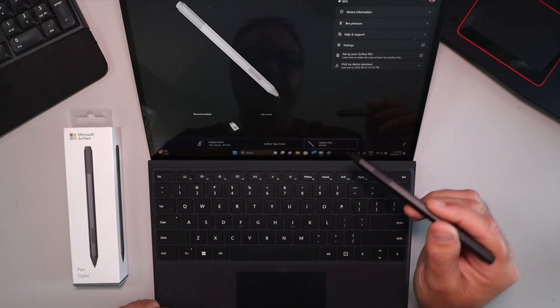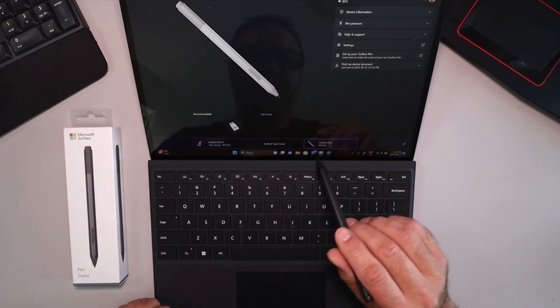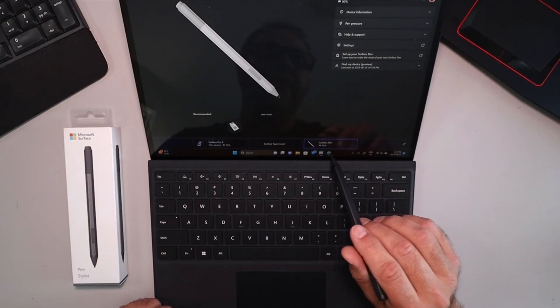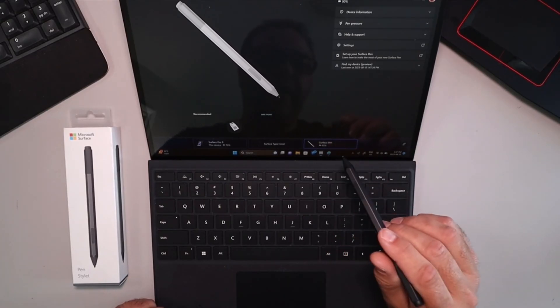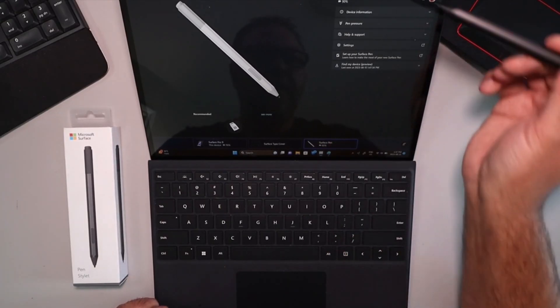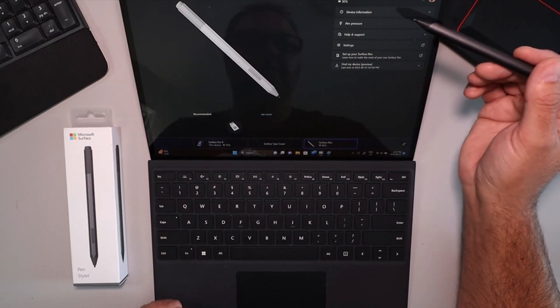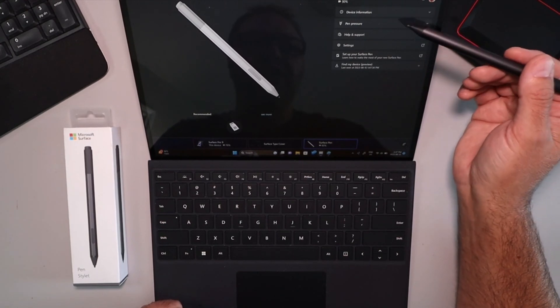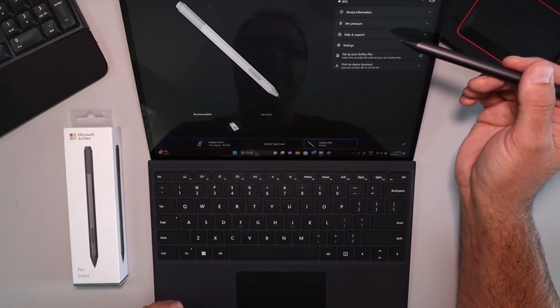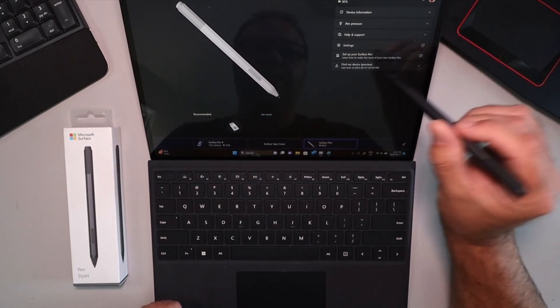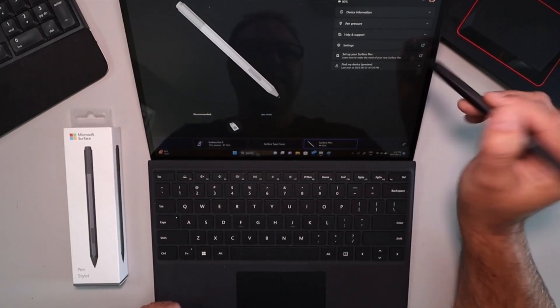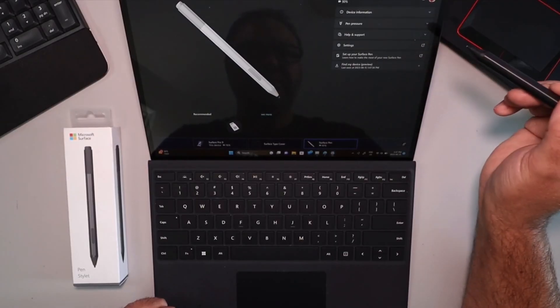So the Surface Pen is connected by Bluetooth. I can see I have 90% battery life left and it gives you a whole bunch of different options here. So device information, pen pressure, help and support, and settings. I'm going to actually open up the settings here.